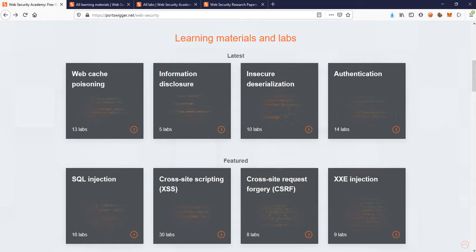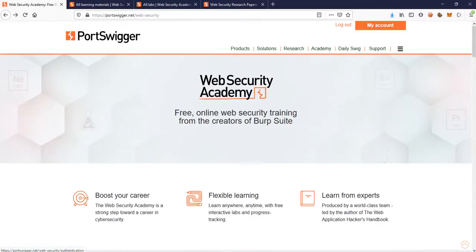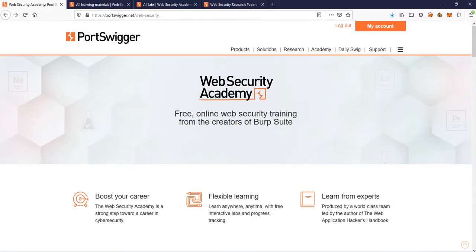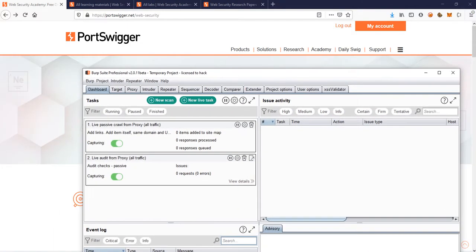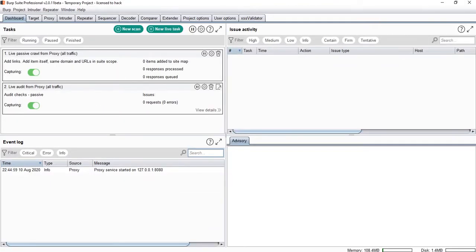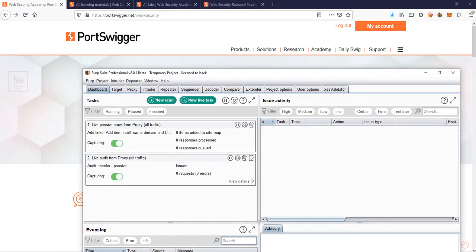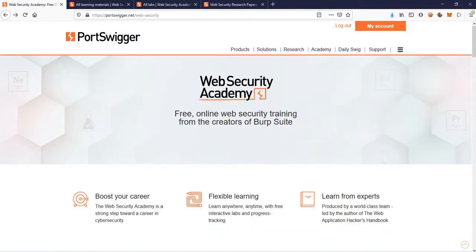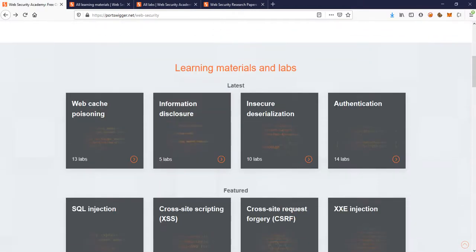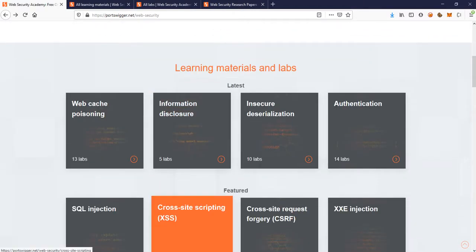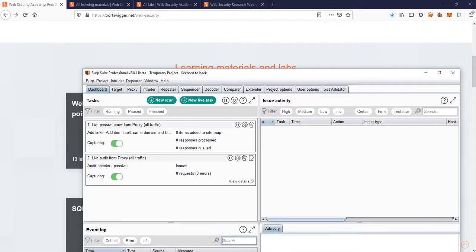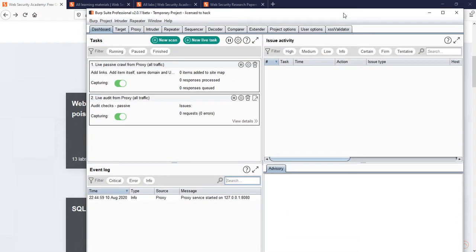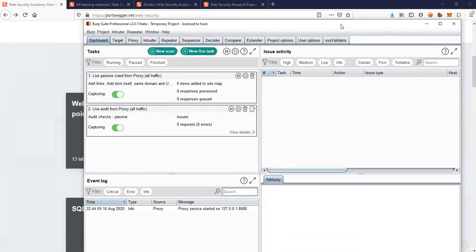This lab is provided by the creator of Burp Suite. If you don't know what Burp Suite is, we have this kind of icon. This tool is nothing but Burp Suite. The people who created these labs are the same people who made this tool. So it's okay.